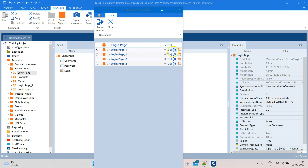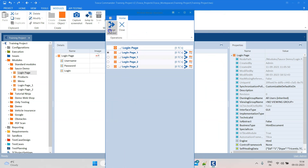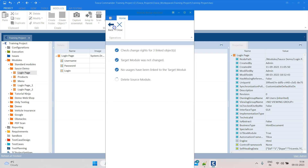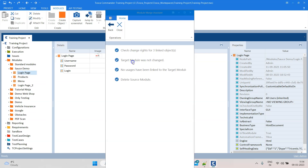Once you select one of the target modules, the 'Merge Selected' option will be enabled. You can go ahead and merge the selected modules with the source module. It will perform some checks - it will check where the target module was not changed, no usages were linked to the target module - and then it is going to delete the source module and rename the target module with the source module name. If there are no conflicting controls, it will not show any conflicts.